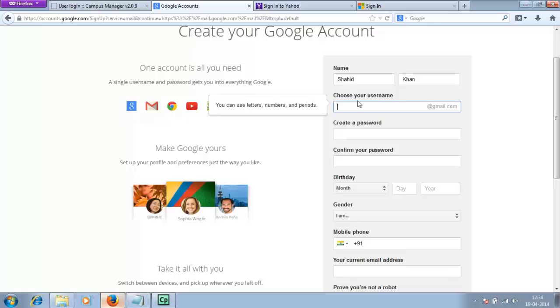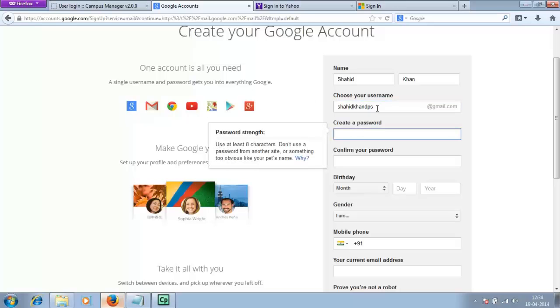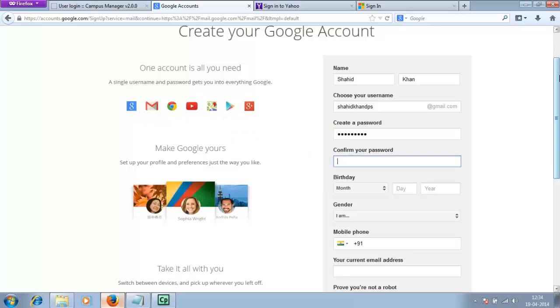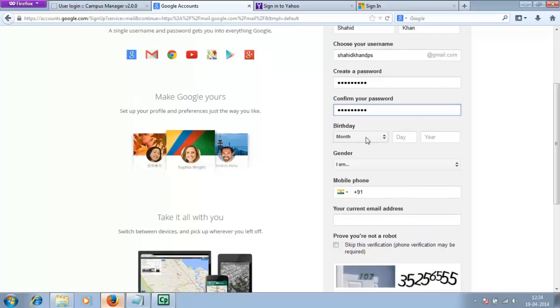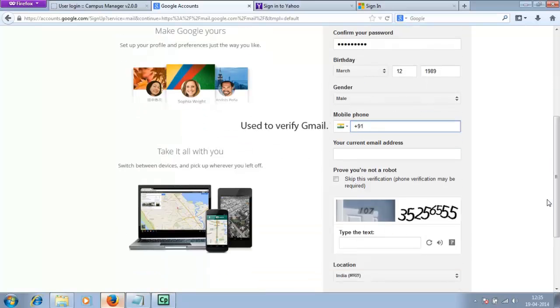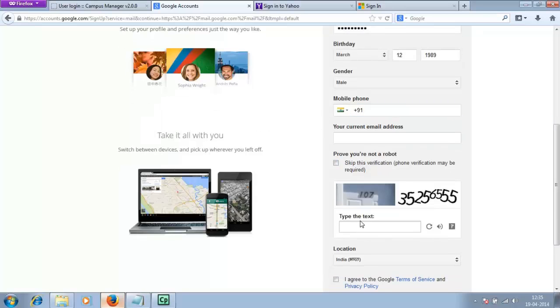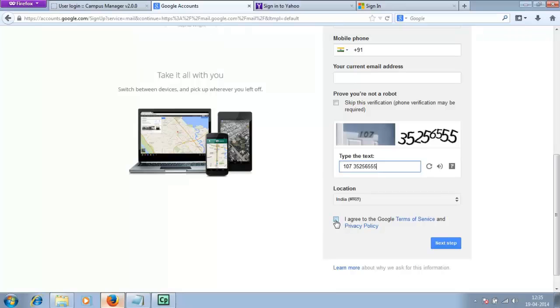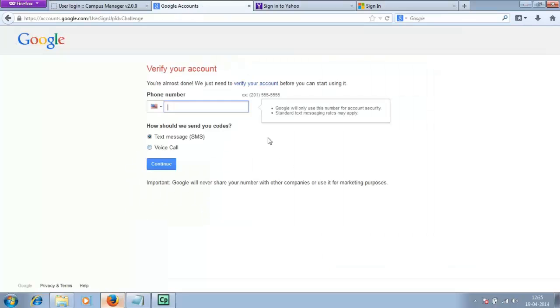Username is basically the name of the account for your email. For this example, I'm going to write shahidkhanDPS at gmail.com. Then choose a password to authorize yourself to log into your email account. Make sure you remember your password. Enter your birth date, gender, and phone number. This phone number is necessary at Gmail to verify your account later. Enter the captcha exactly as shown in the image above. Scroll down and click on I agree to the Google terms of service and privacy policy, then click on next step.